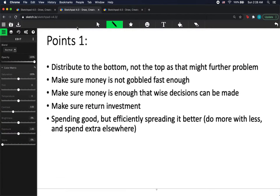Point one: if we're redistributing to make the system safer, we need to redistribute to the bottom, not to the top. If we redistribute to the top, we could exaggerate the problem. In the previous video, we had two people trading and a third person excluded — if we give those two people more money, they'll just trade faster back and forth, and we might be sucking money away from the poor. So we have to make sure the system helps the bottom the most.